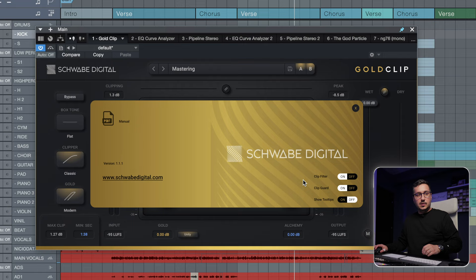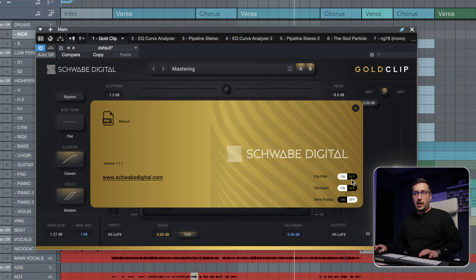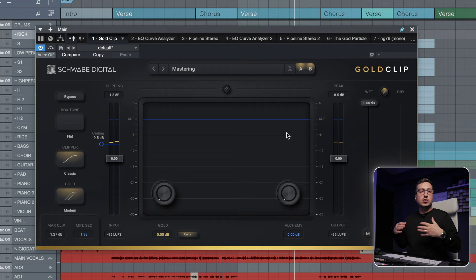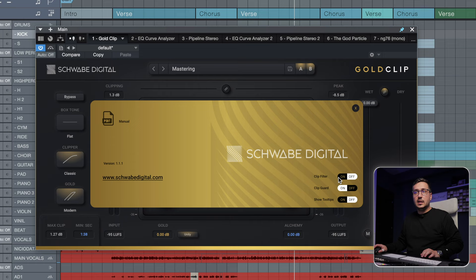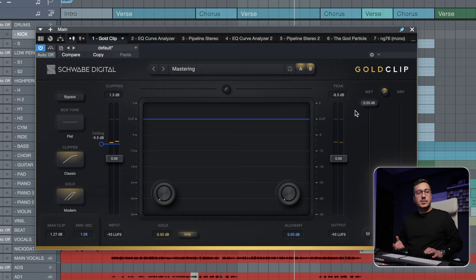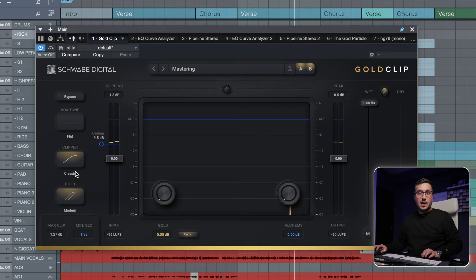This wasn't possible in the previous version and a lot of people asked for that. So you have the option to turn it off, so you are telling Gold Clip to retain all the original top end. Nothing is altered by Gold Clip. I like it on. I don't mind the slight top end loss. I can compensate with an EQ without any issue. When it comes to clipping, I like the modern algorithm.